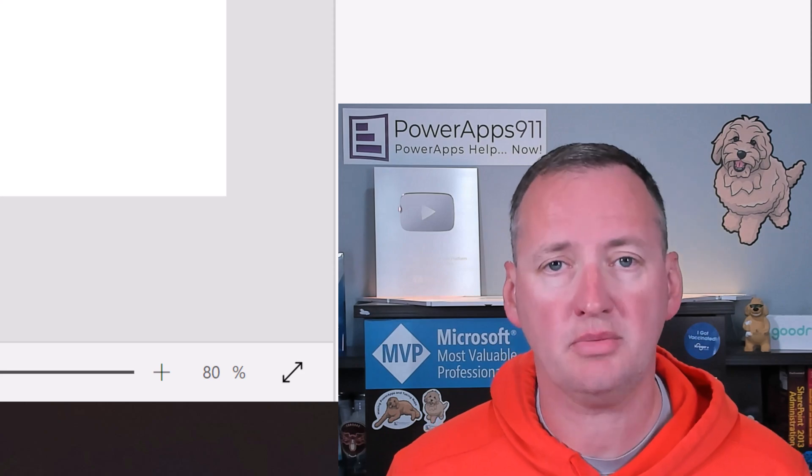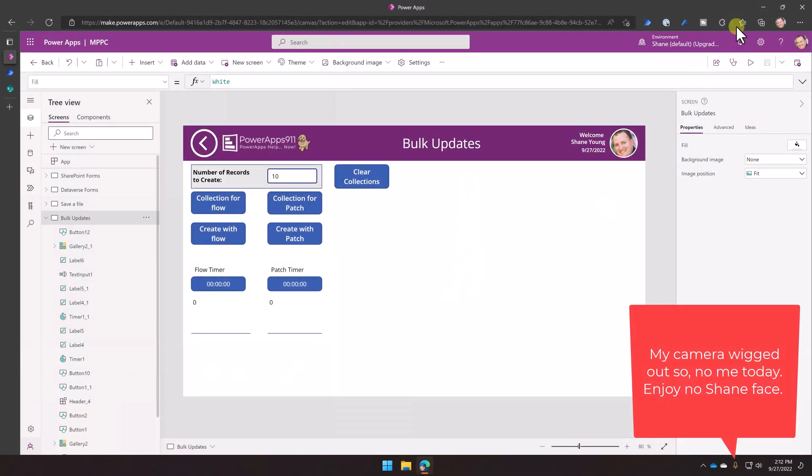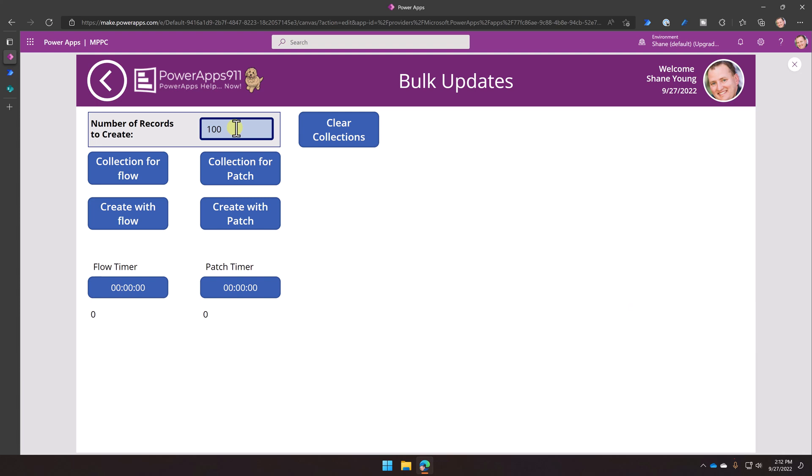All right. So over here on my desktop, real quick, I've built an app. And so what we're going to do here is we're going to say, hey, we're going to race. We have two different methods. Race first and show you kind of the difference in speed. And so I'm going to say, hey, I want to create 100 records over in my SharePoint list. This would be the same with any data source, right? This is a bulk operation, regardless if it's bulk operation with SharePoint, bulk operation with Dataverse, bulk operation with SQL. It wouldn't matter.